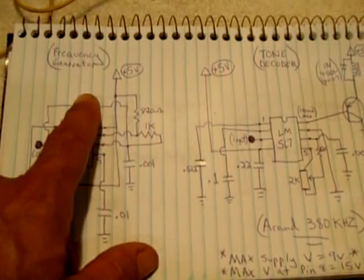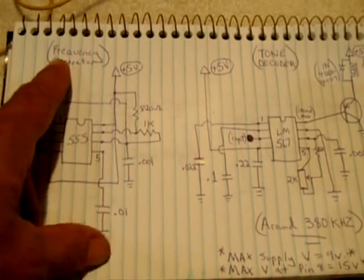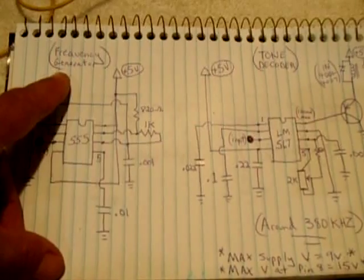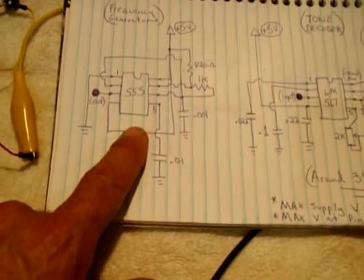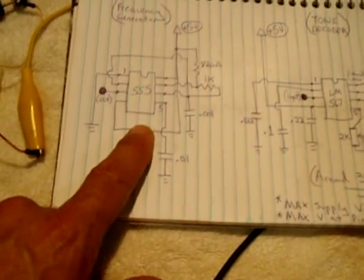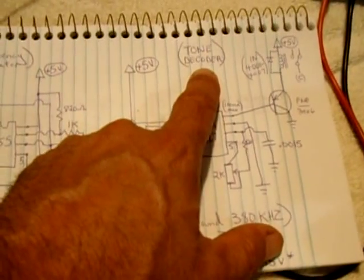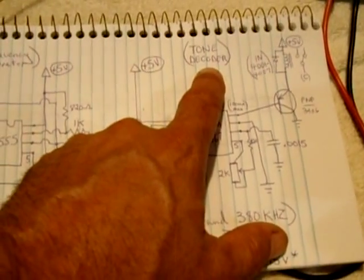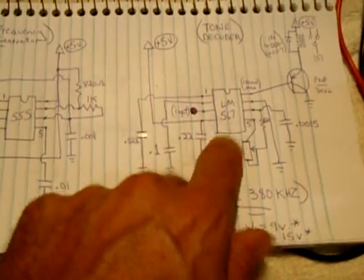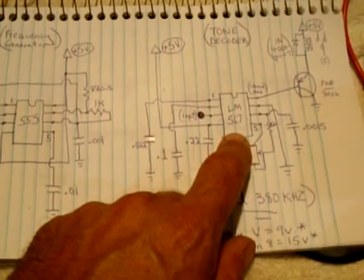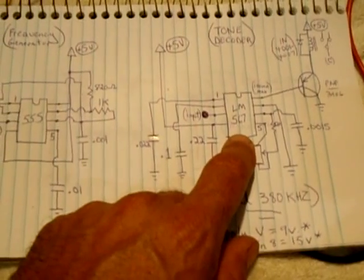The circuit consists of two parts. You have a frequency generator, which is the good old 555. And then you have a tone decoder, or a frequency decoder. And that's an LM567 IC.